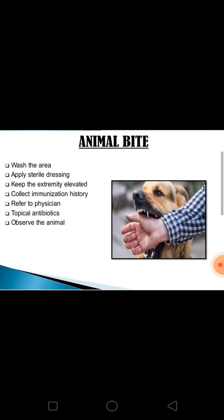Under bites there are three types: animal bite, human bite, and insect bite. For animal bites, wash the affected area thoroughly with soap and water. Apply a loose sterile dressing and keep the extremity elevated. Collect information on the last tetanus booster and record the date. Refer to the physician for evaluation of rabies post-exposure prophylaxis, especially for dog bites. Topical antibiotics may be applied, and the animal should be observed for 10 days after the bite.